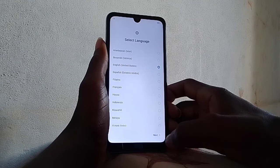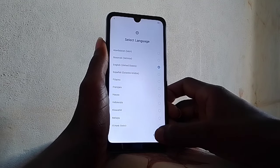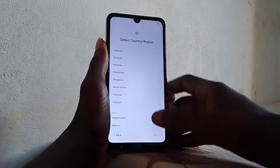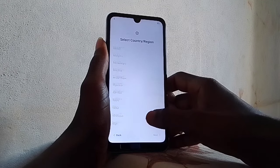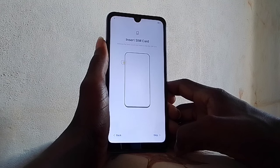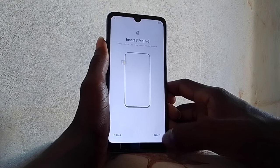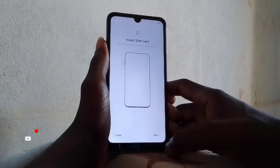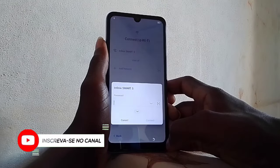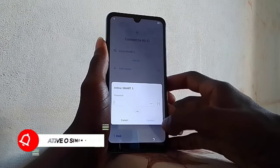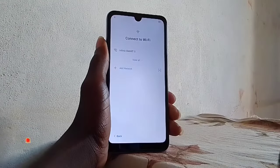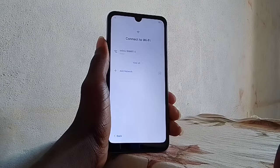Hi everyone, today we have RTL A04, model S632 WM. I'm going to show you how to bypass FRP — it's Android. Let's go, connect to your Wi-Fi connection or hotspot. Wi-Fi connected.